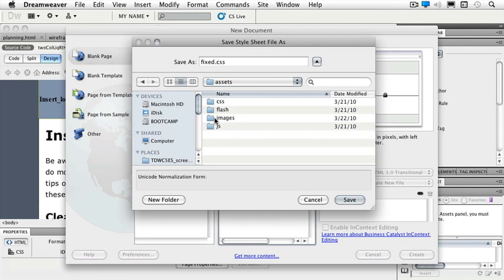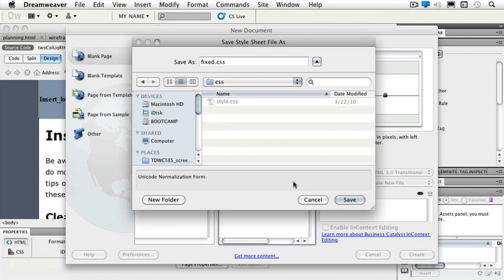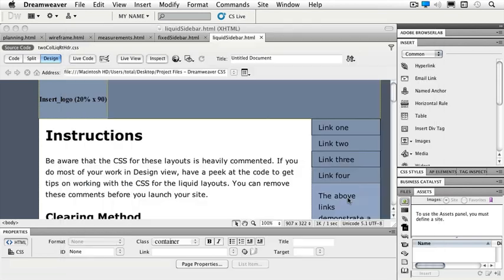It's really all about organization and we'll talk more about how to lay that out effectively in just a little bit. But basically I have a CSS folder, a flash folder, an images folder, and a JavaScript folder. So double click your CSS folder and we'll go ahead and save that inside of there.